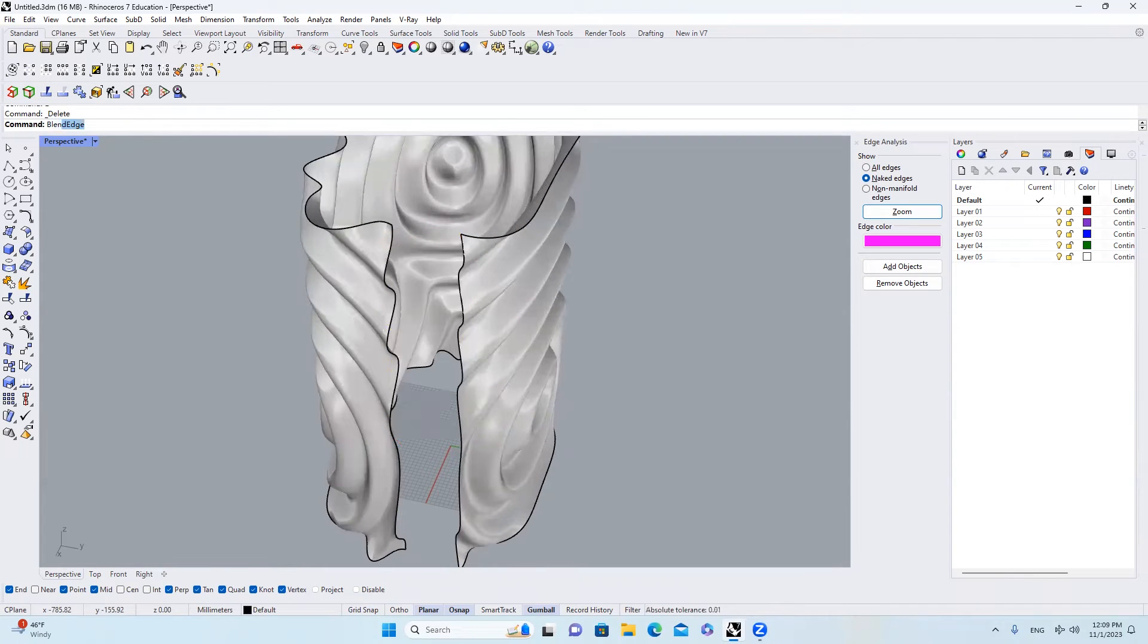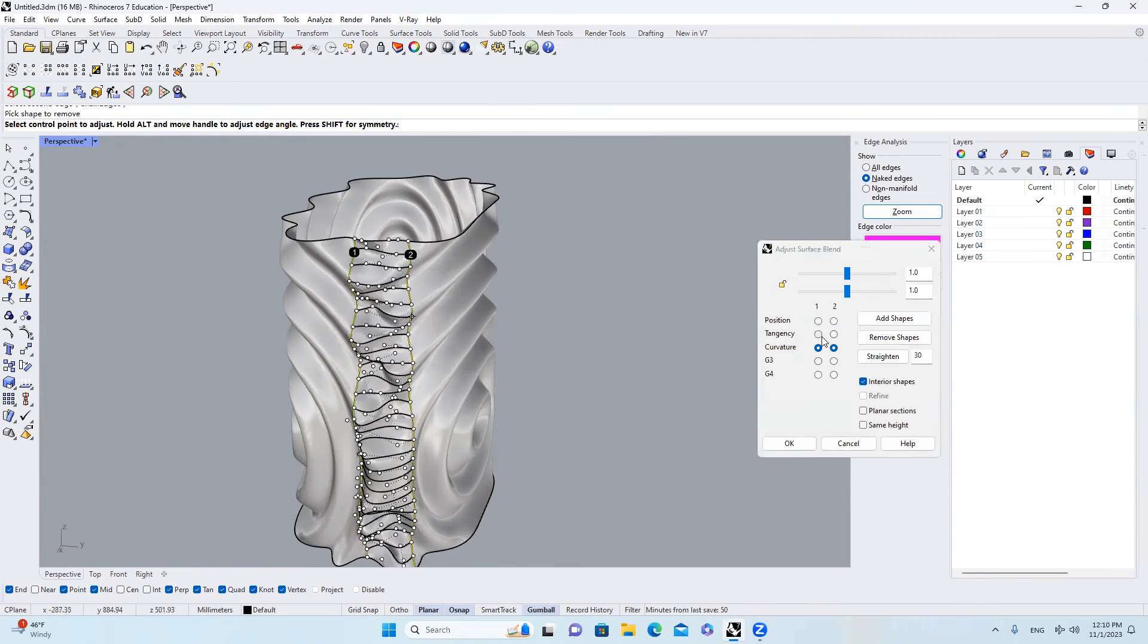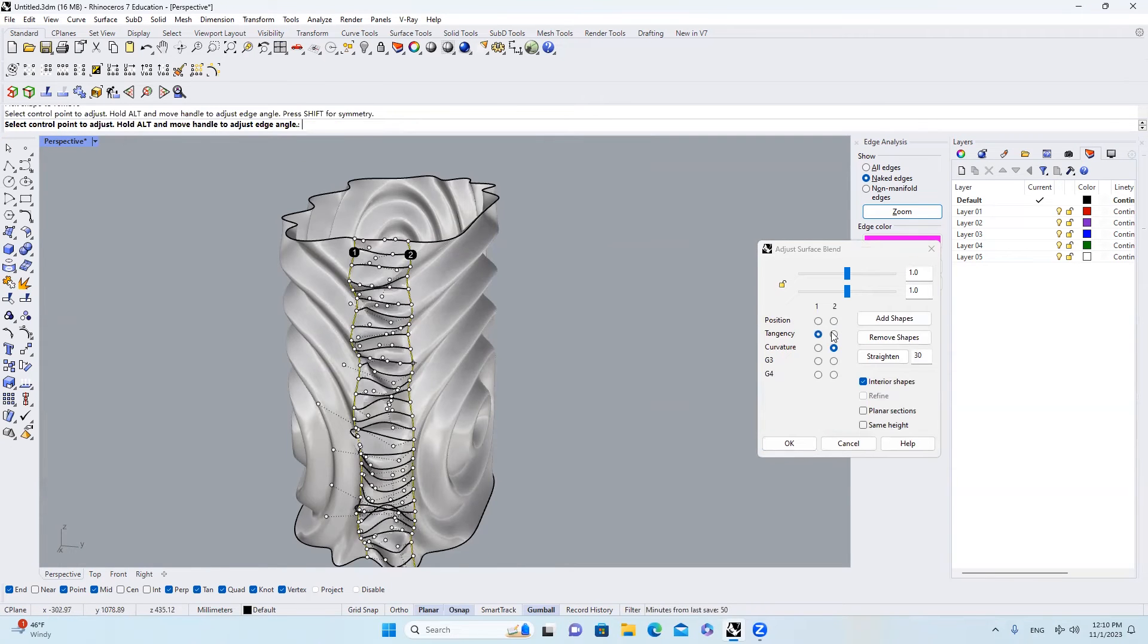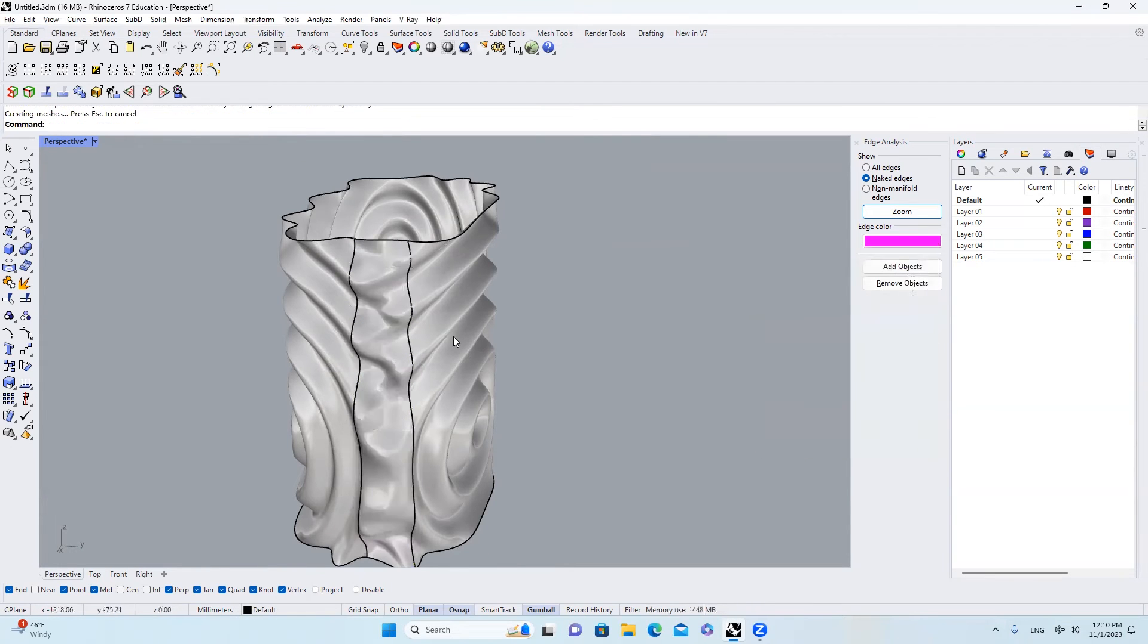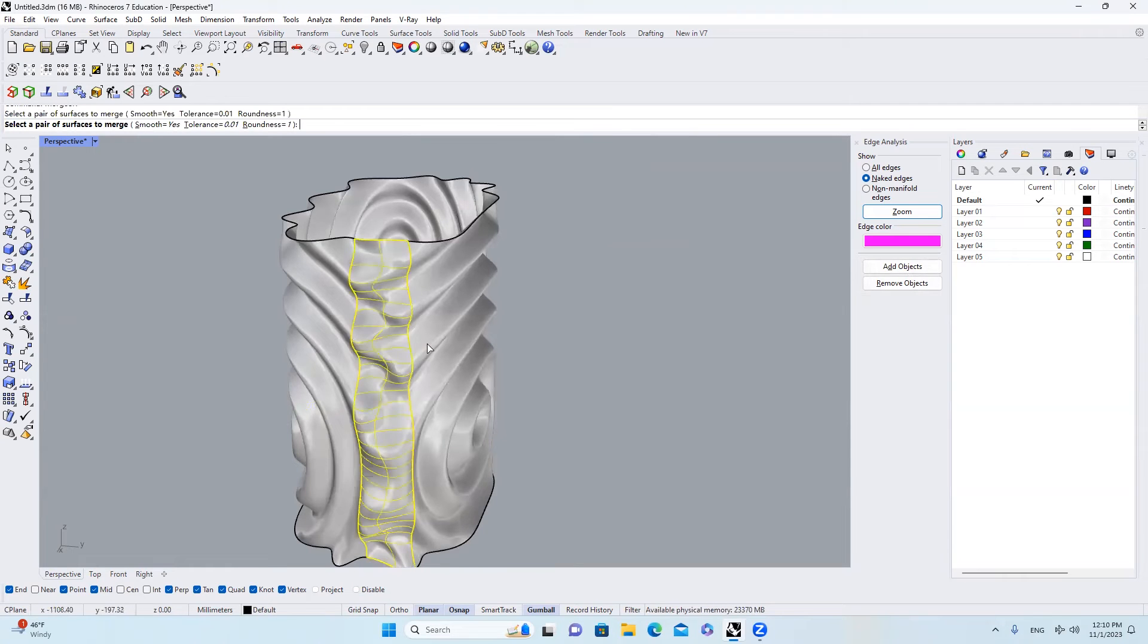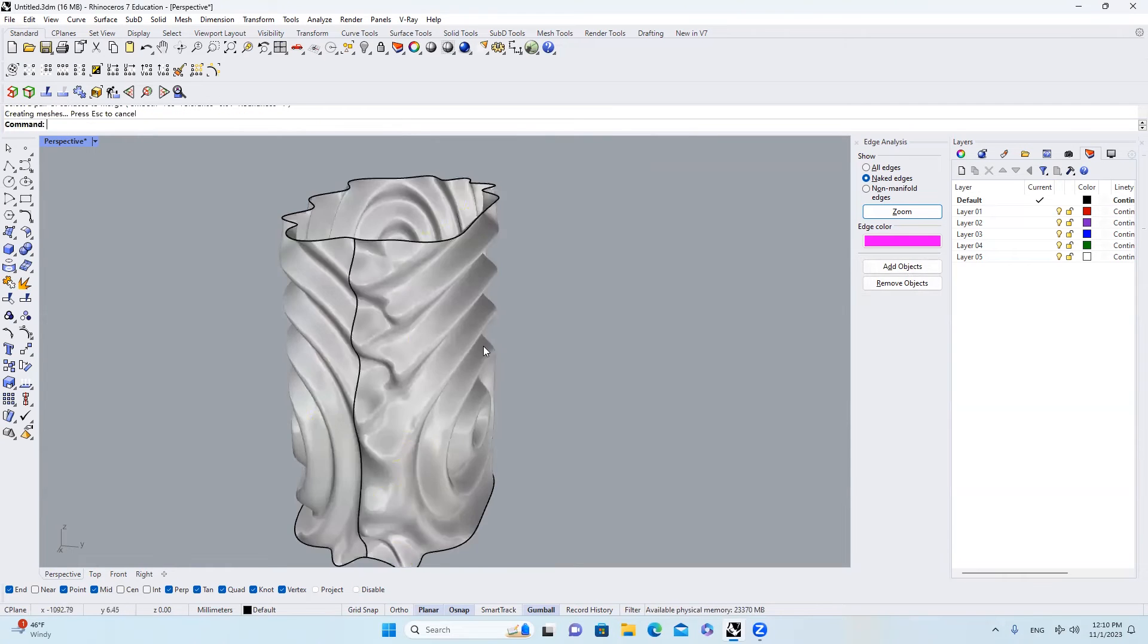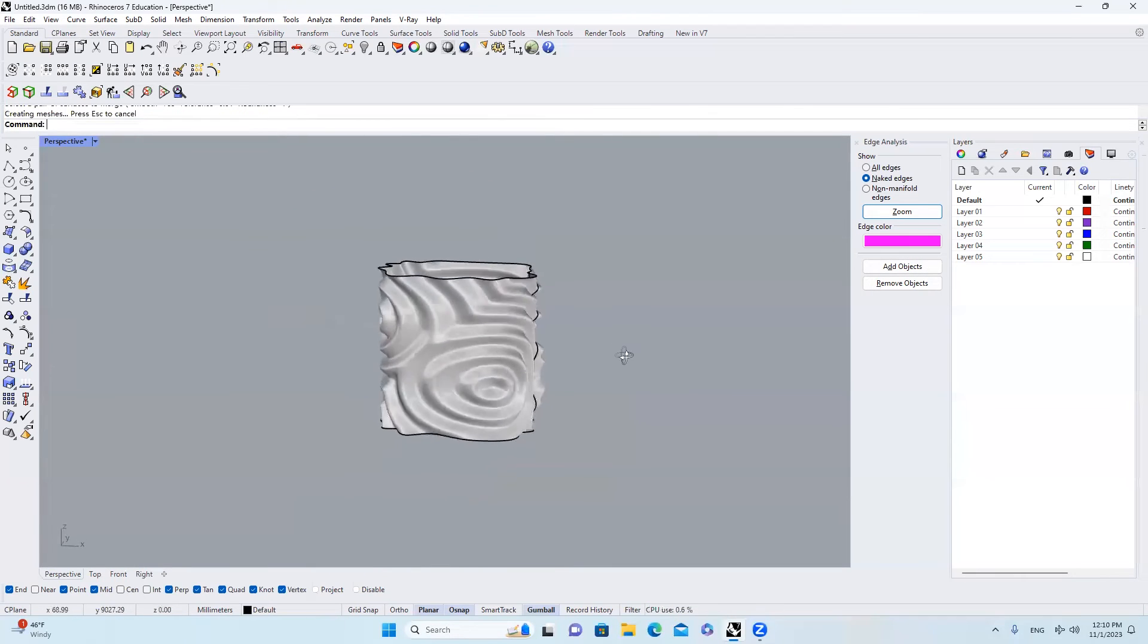I will type in Blend Surf. Select the first edge. Second edge. Choose Tangency and Tangency. Hit OK. I will type in Merge Surf. Select the first one. Second one. And then we merge them together.